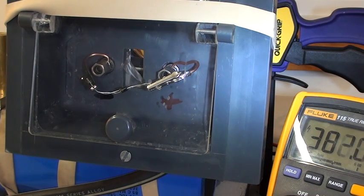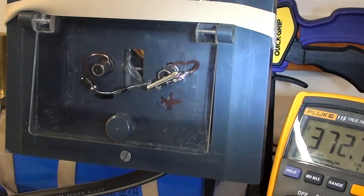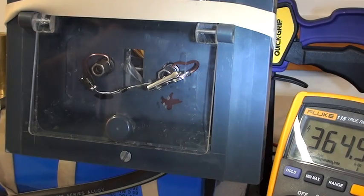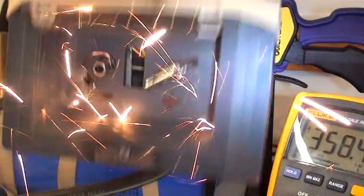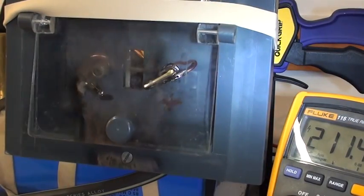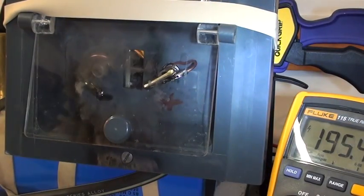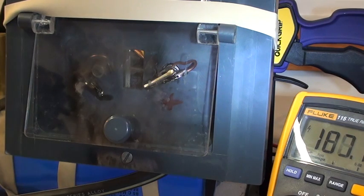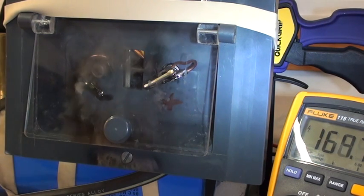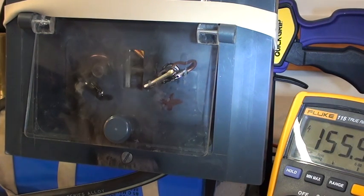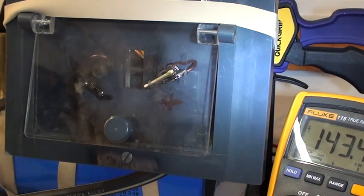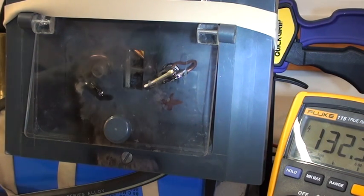So we've got it loaded up here with a couple of diodes, and we're just gonna charge her up and see what we get.